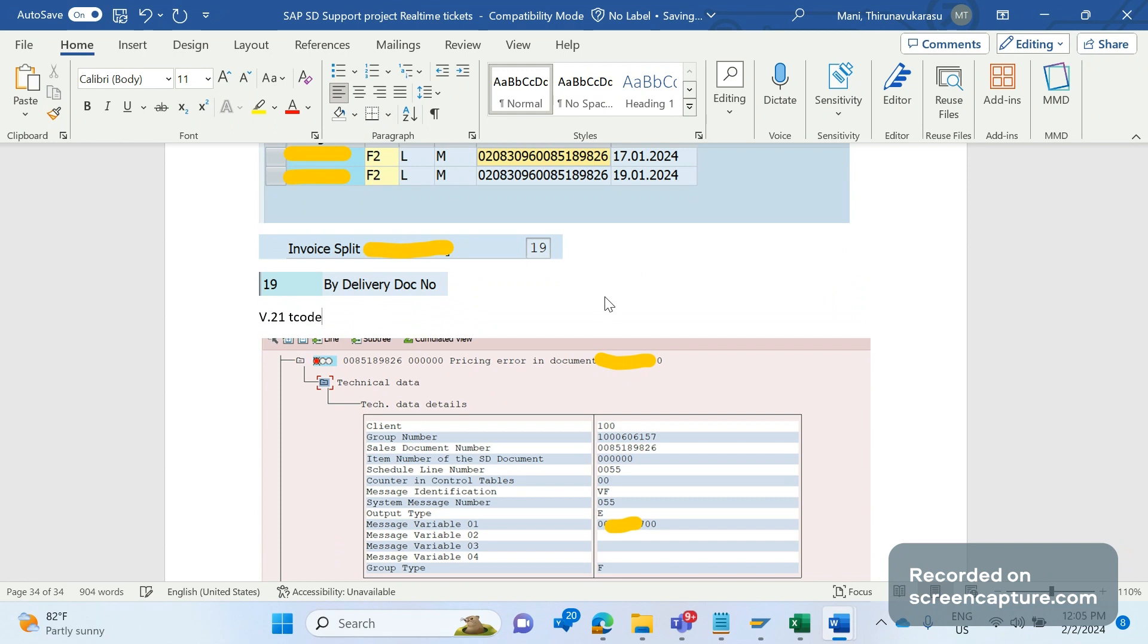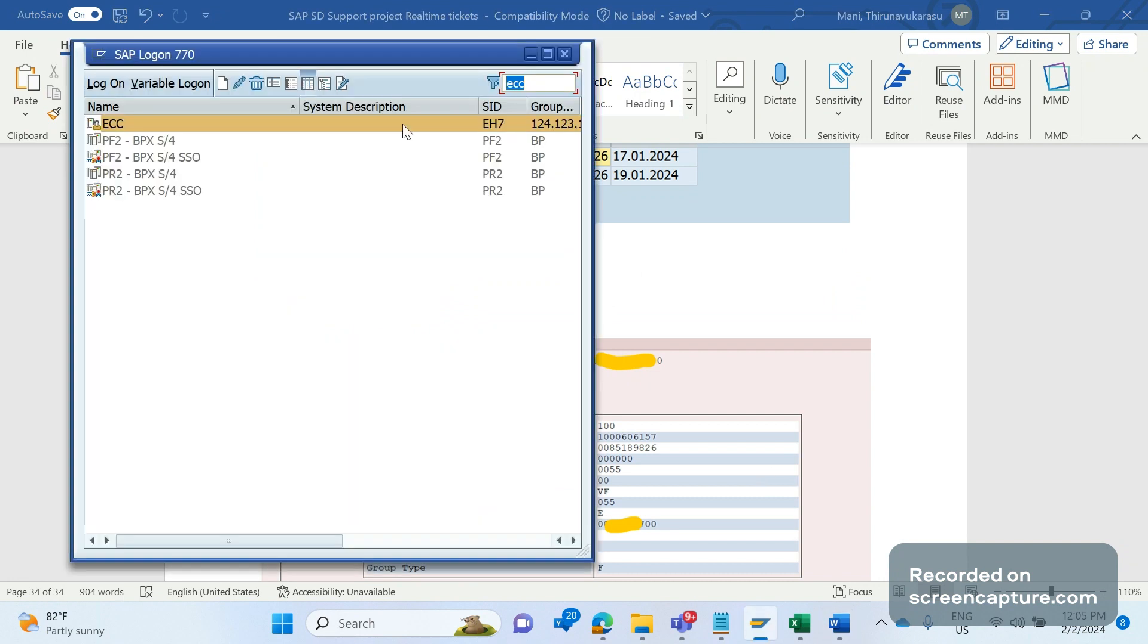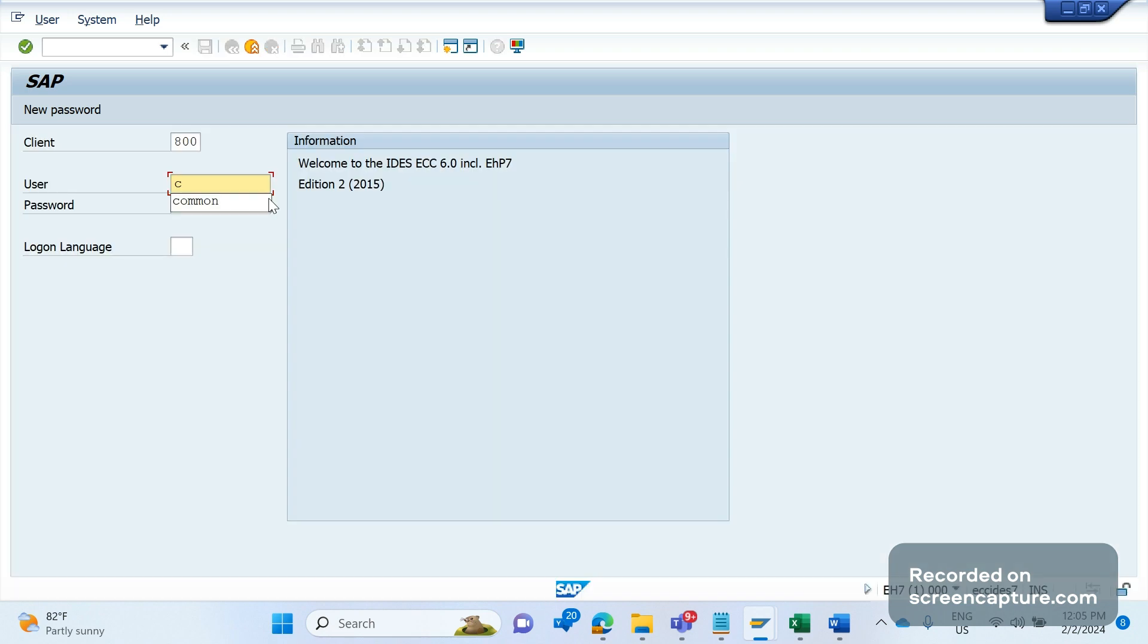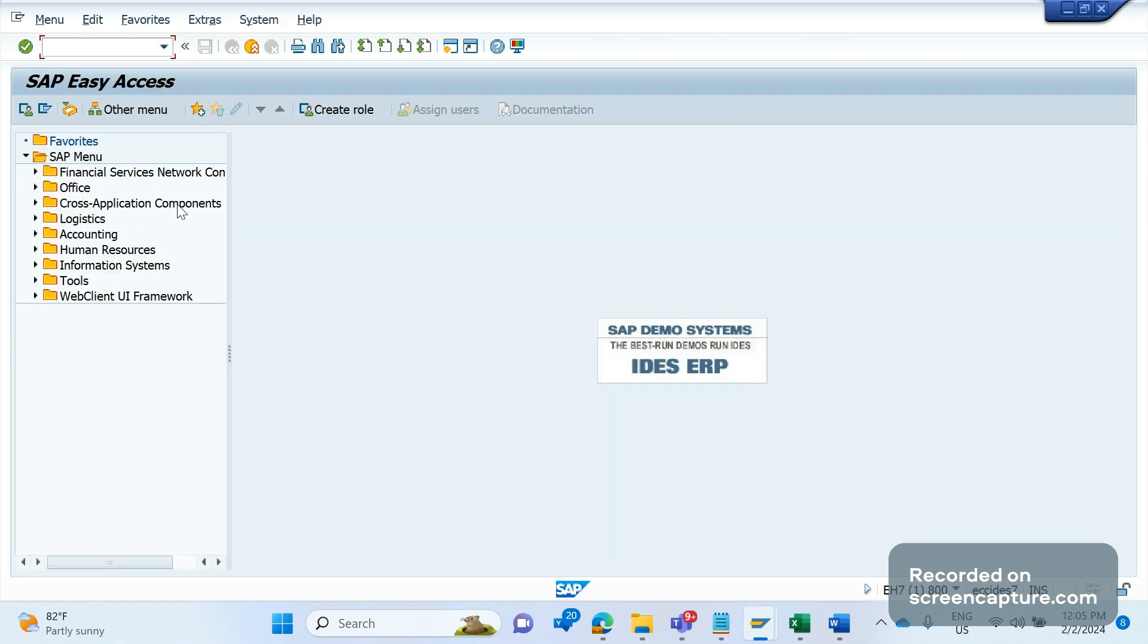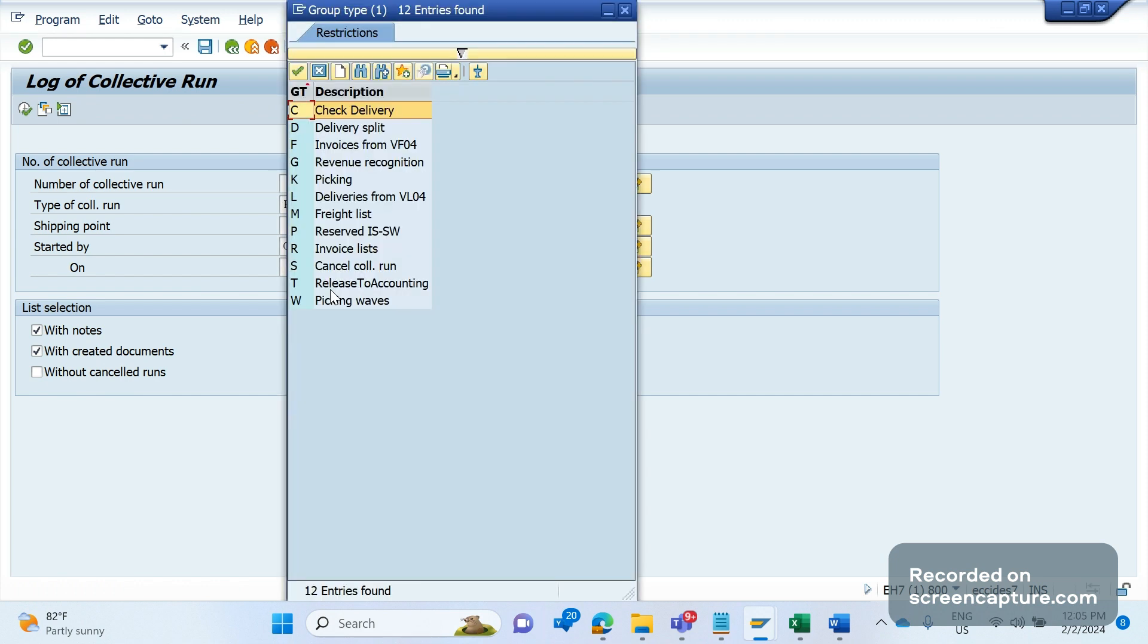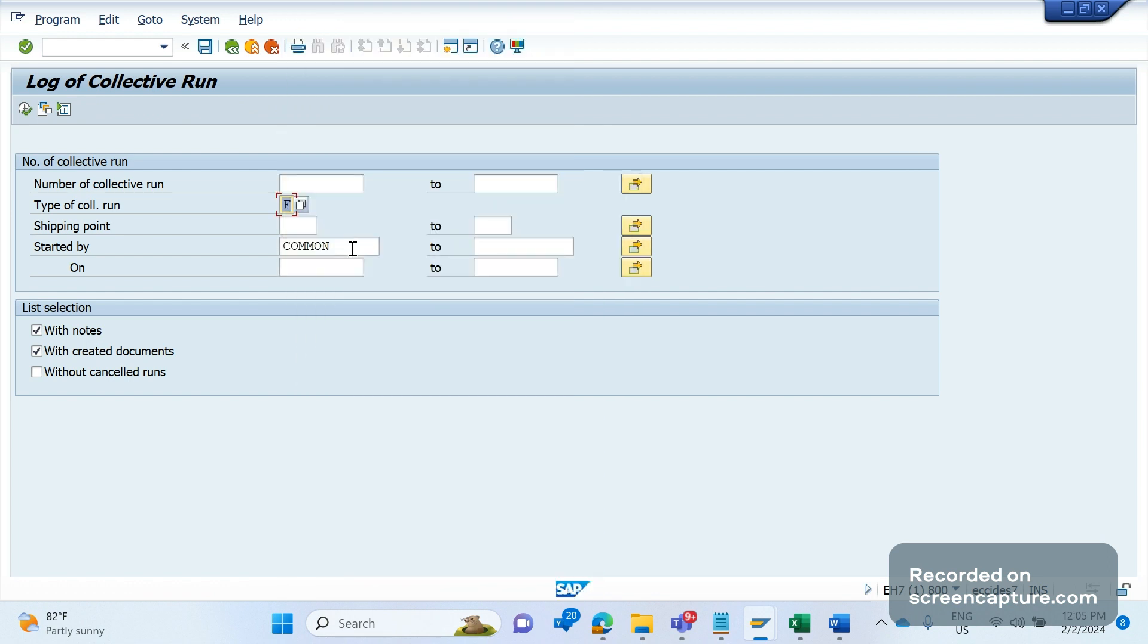V.21 is the transaction code to see the batch billing logs. Let me show you that. So V.21 is the transaction code and you see the type of collective run - it should be FF, means billing due list invoices from VF04. And let me remove this started by, and if you click execute...